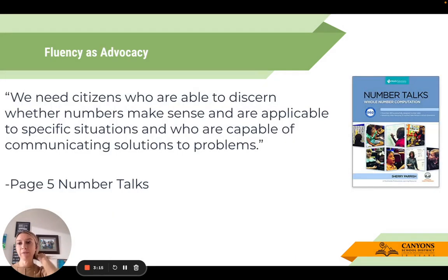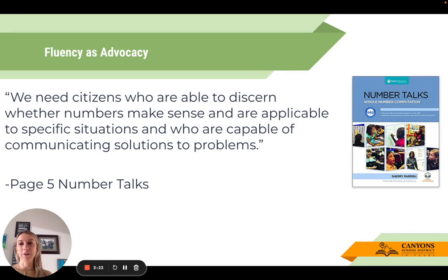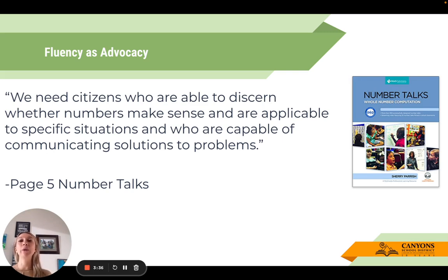If you've heard me present on fluency, number talks, building fact fluency kits, or number sense, you know how I feel: fluency is advocacy. I love this quote from the Number Talks book, the Sherry Parrish text — it's directly on page five. We need citizens who are able to discern whether numbers make sense and are applicable to specific situations, and who are capable of communicating solutions to problems.